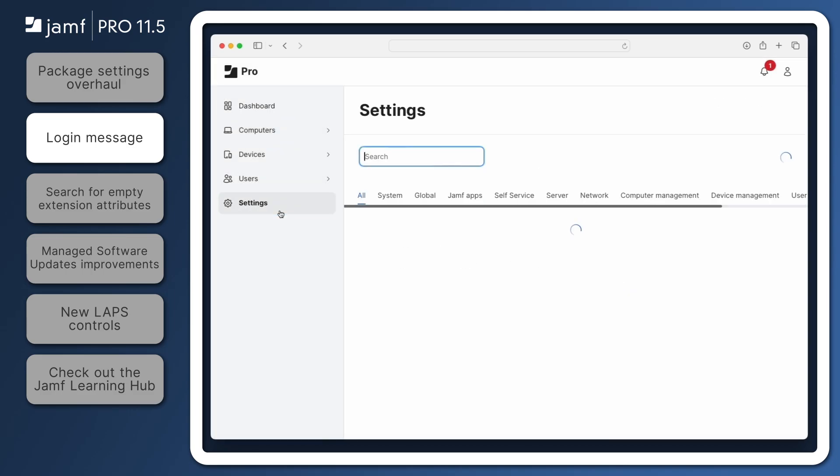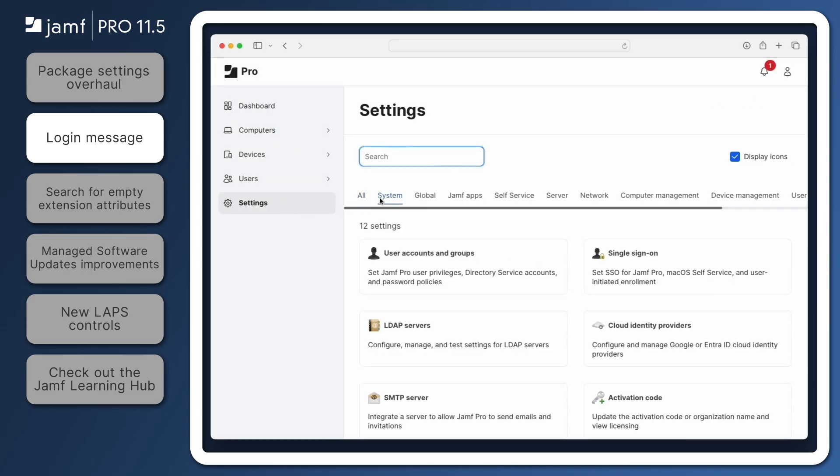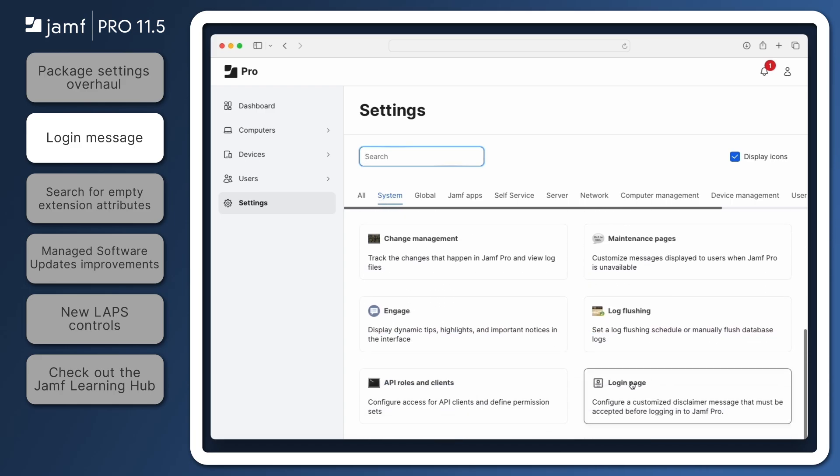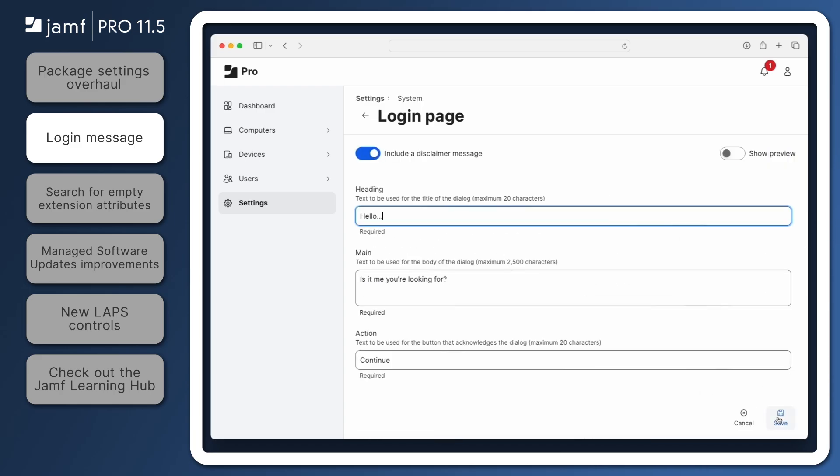To configure a login message, navigate to Settings System Login Page. Enable Include a Disclaimer message and optionally enable Show Preview.